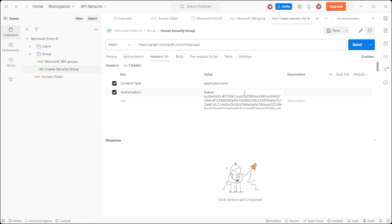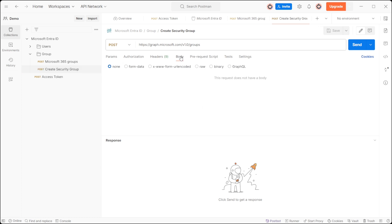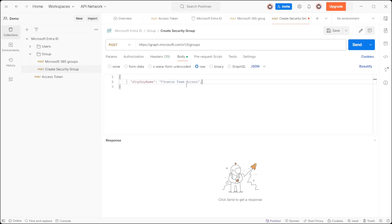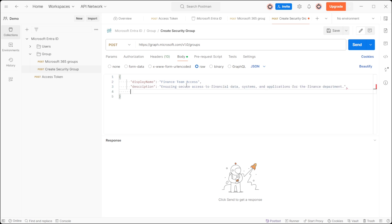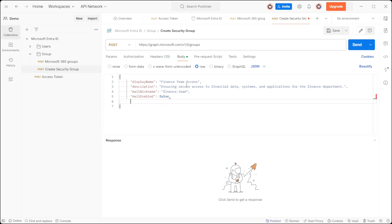In the request body, add the display name, description, and mail nickname. Since we are creating a security group, set mail enabled to false and security enabled to true. Ensure to leave group type blank.